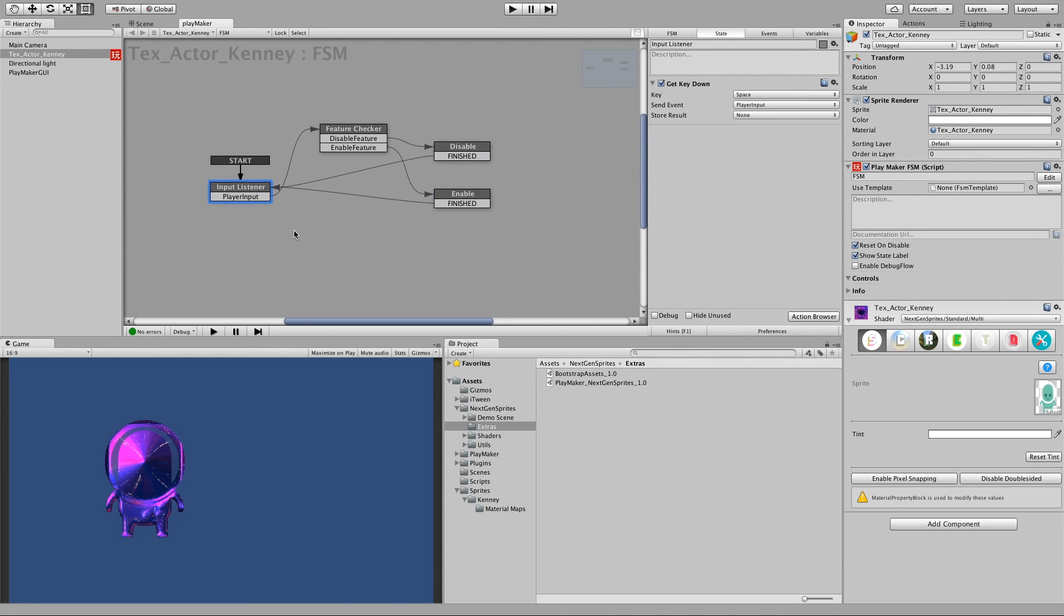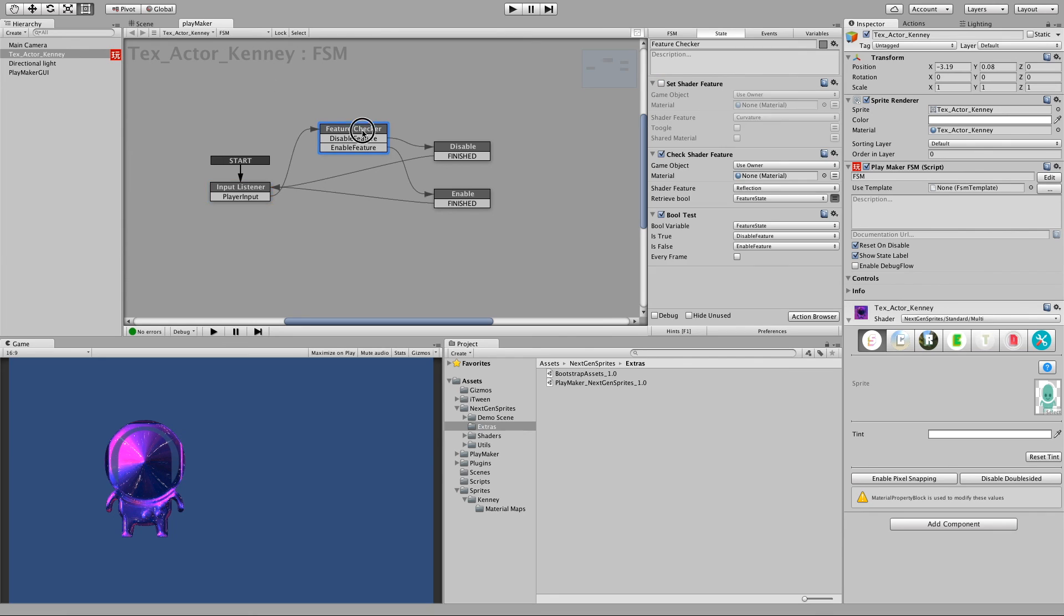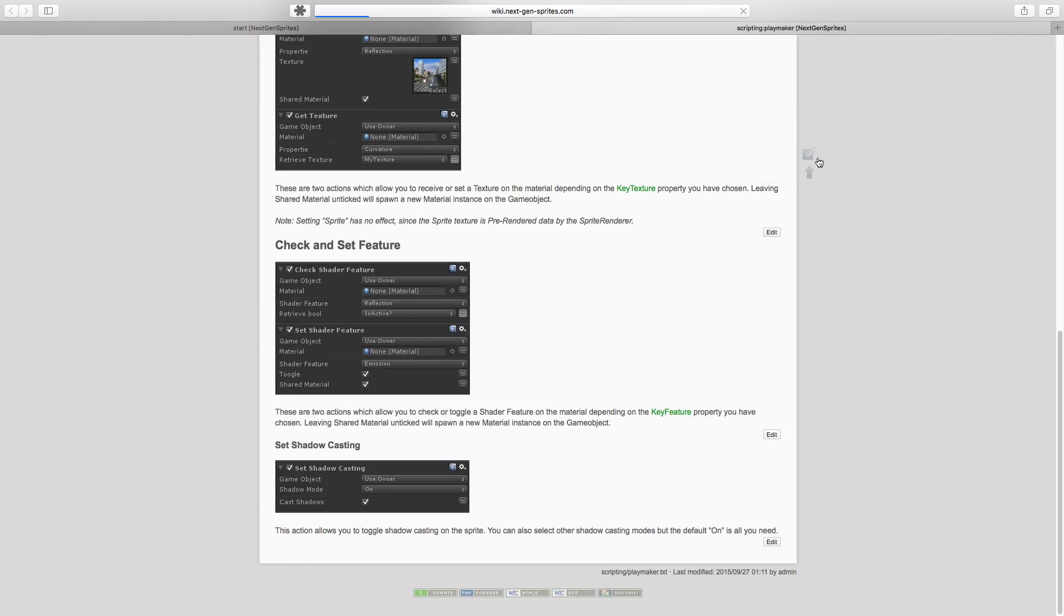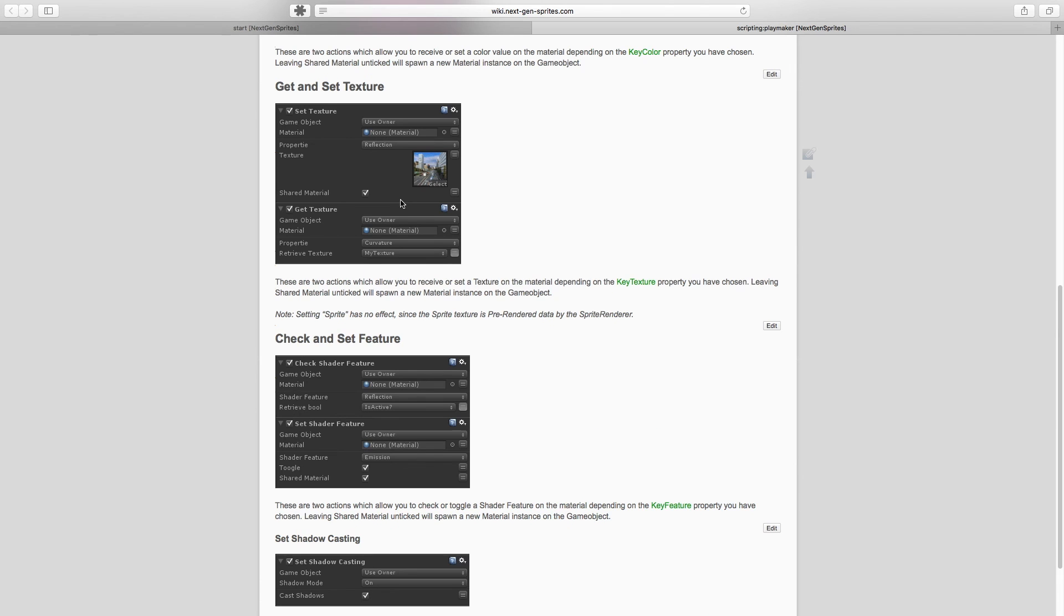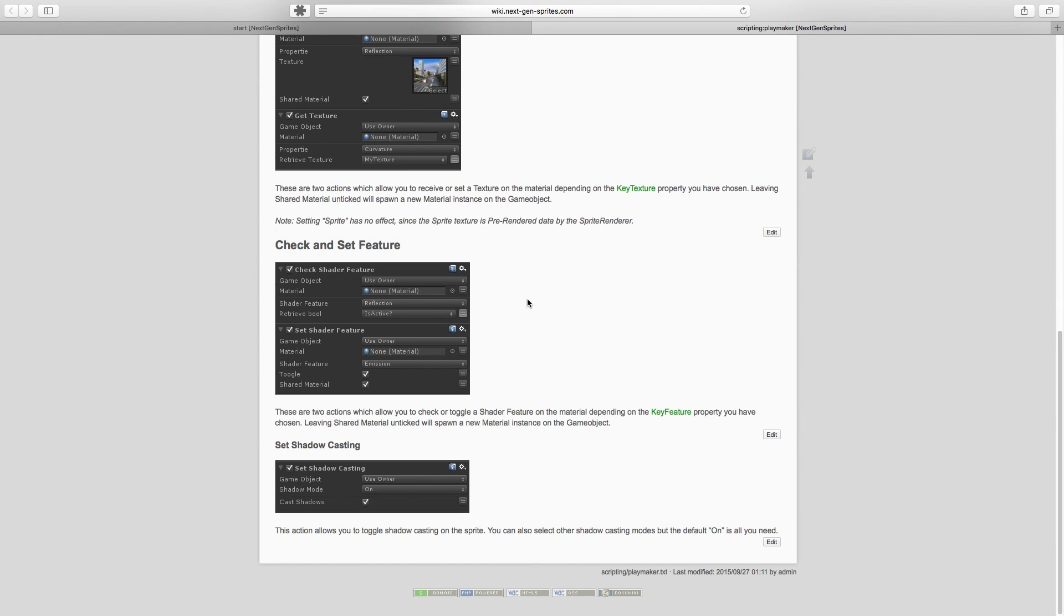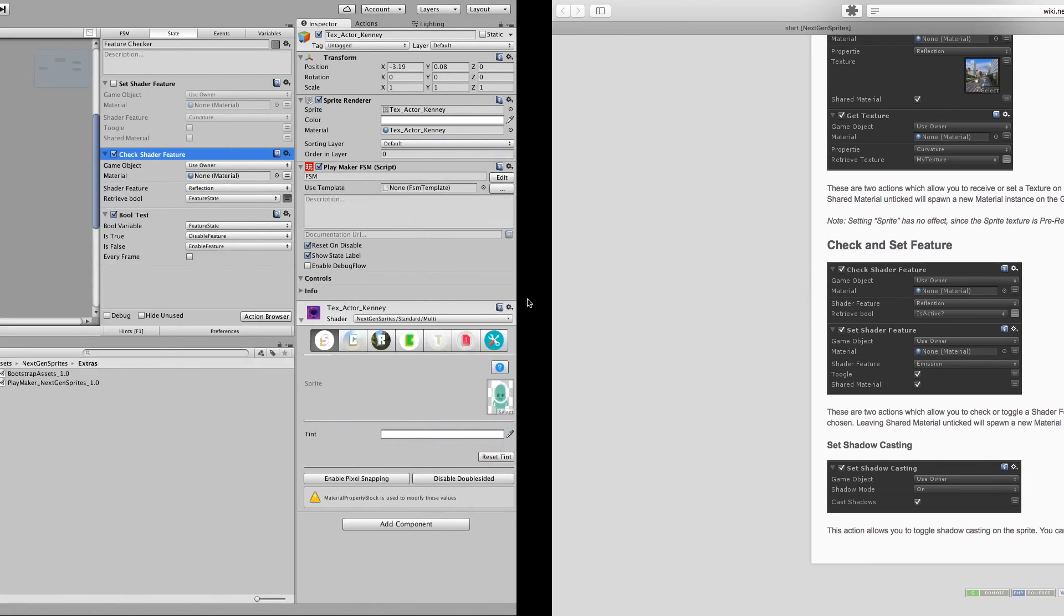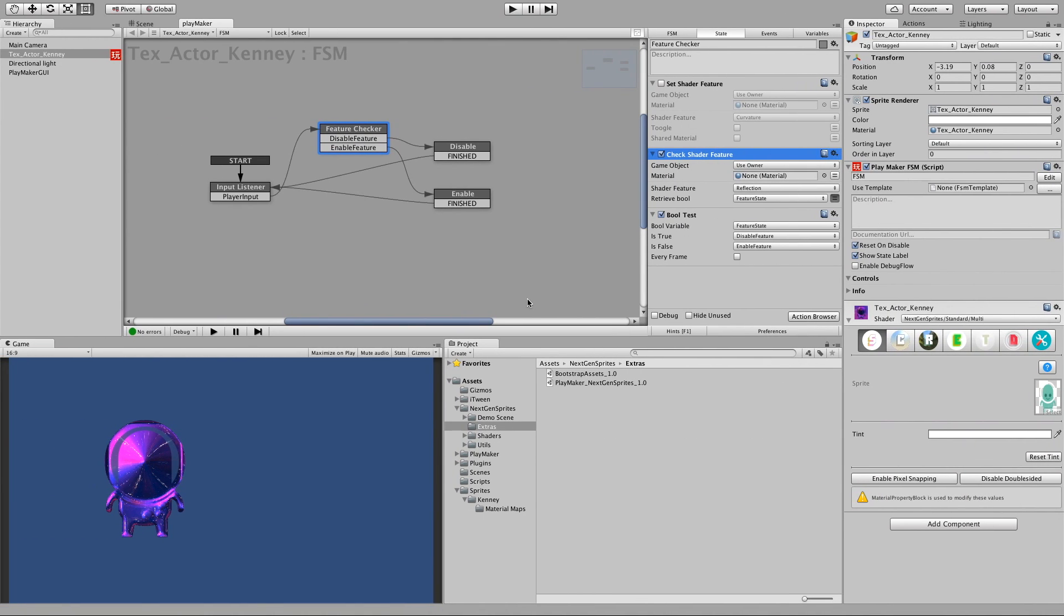And I hope you like this. And if you need more help you can just, for example, click here on this book icon and then it opens the wiki with some more explanations. And furthermore you can also check out the Unity forum and also you can just write me an email. So thank you for watching. See you soon and bye.